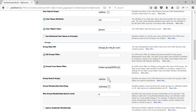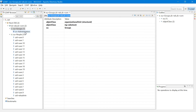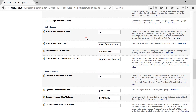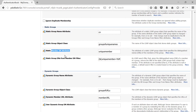Next we have Group Search Scope — we can leave it as subtree. Then we have two sections for static groups and dynamic groups where you need to provide their respective settings. For static groups, the Static Group Name Attribute is CN. The Static Group Object Class for OUD is groupOfUniqueNames, and the Dynamic Group Object Class is groupOfURLs. The Dynamic Group Name Attribute is also CN. The Member DN Attribute for static groups is uniqueMember — this is the attribute where members of that group are stored, and it is multi-valued.